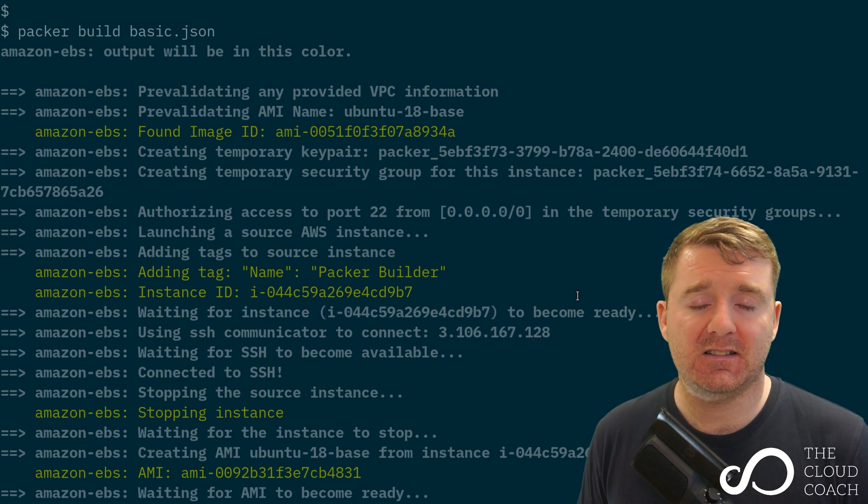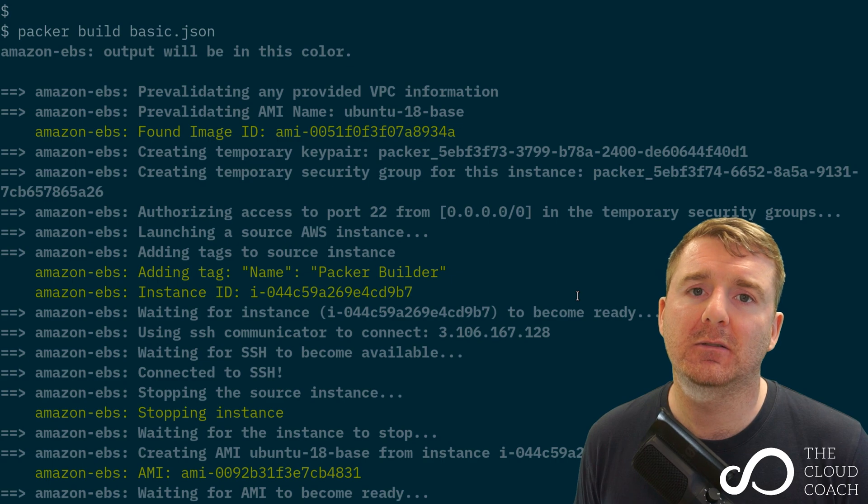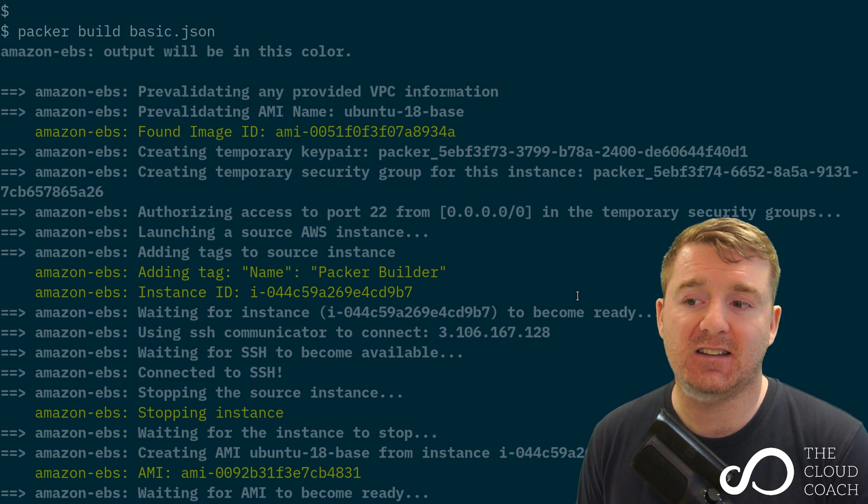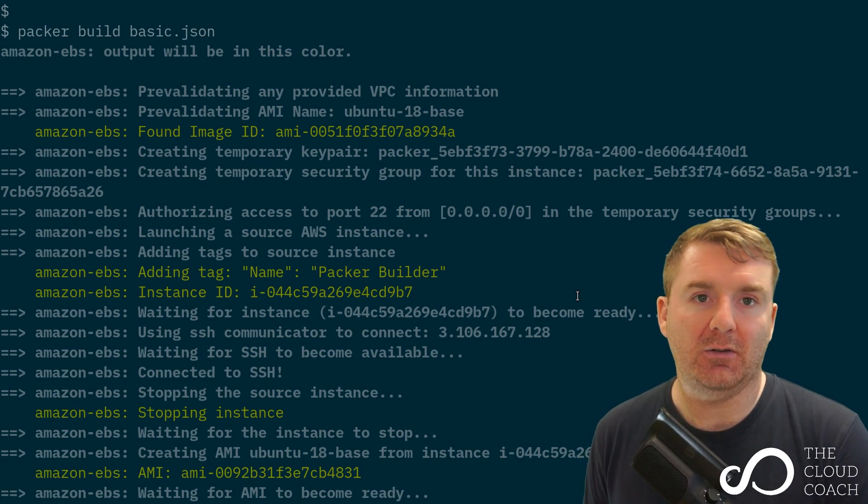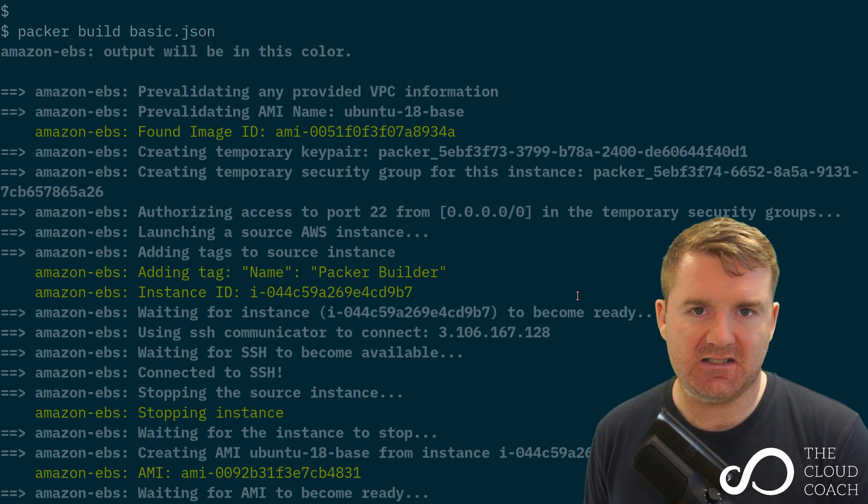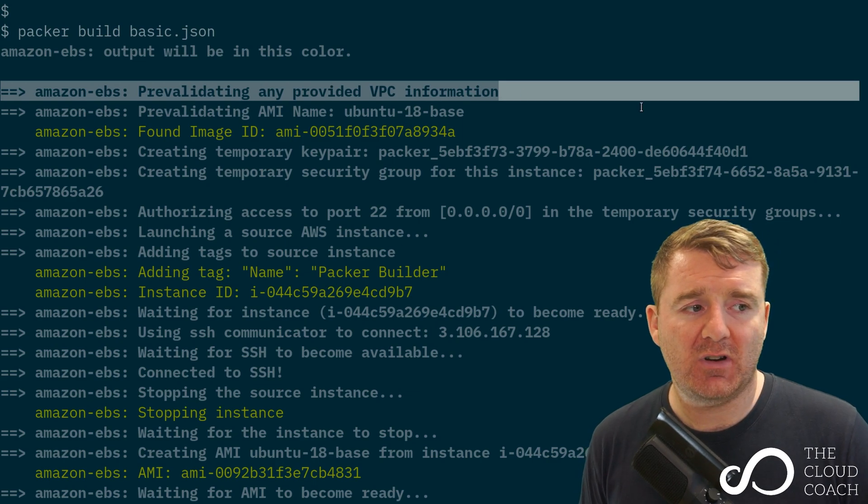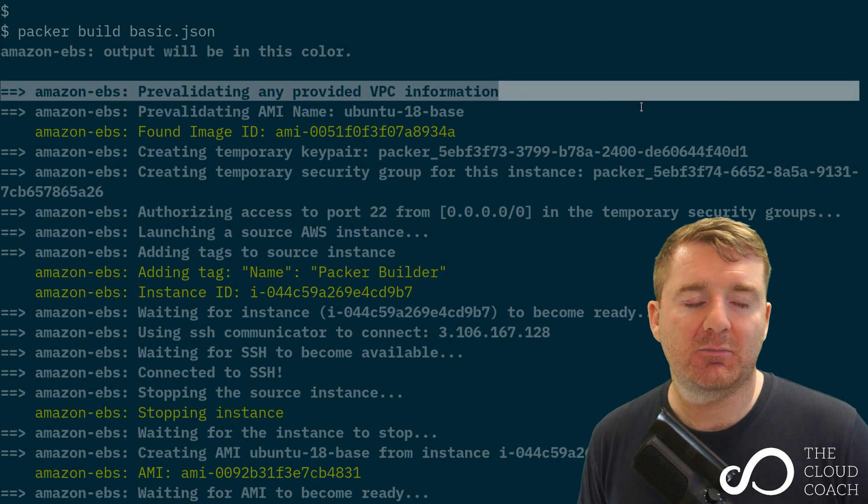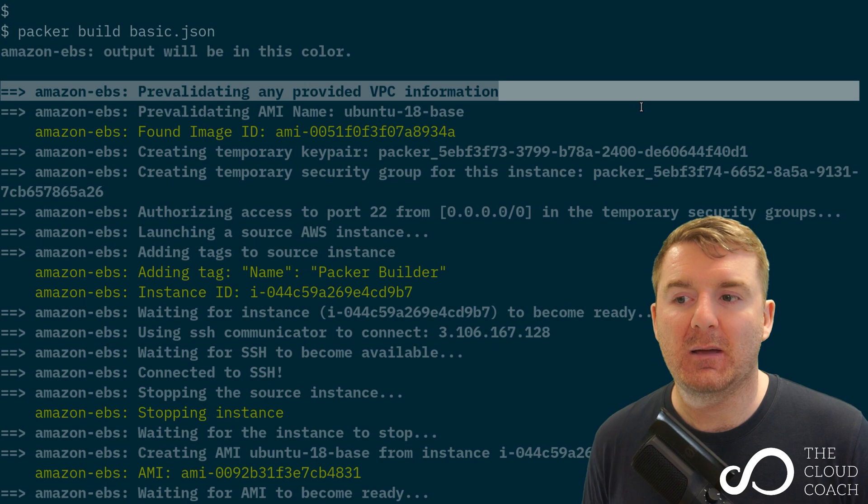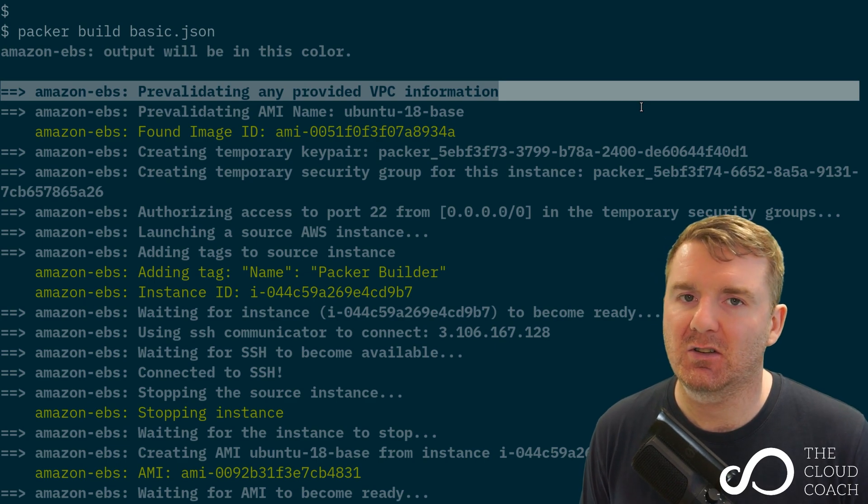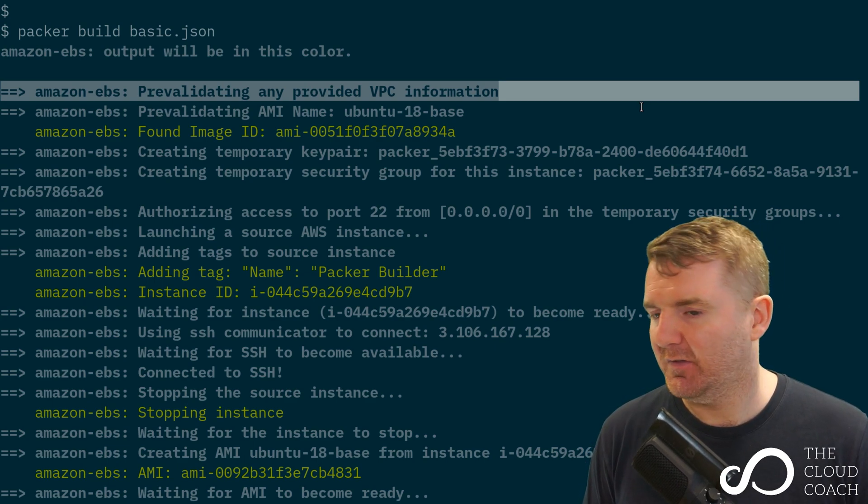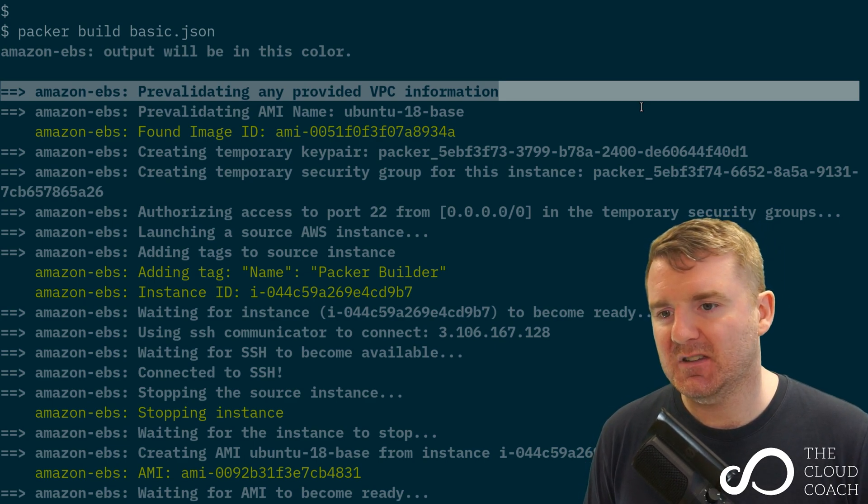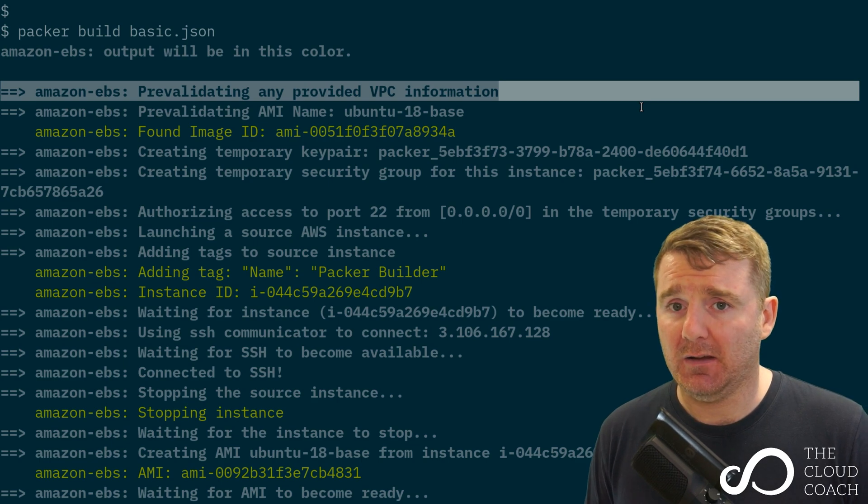I've executed packer with the build subcommand and given it the basic.json template file. That's gone ahead and executed successfully and produced an AMI for me. Let's step through what's happening here in the terminal.